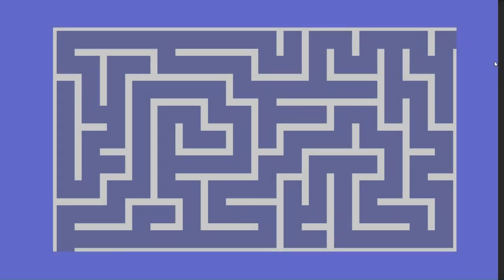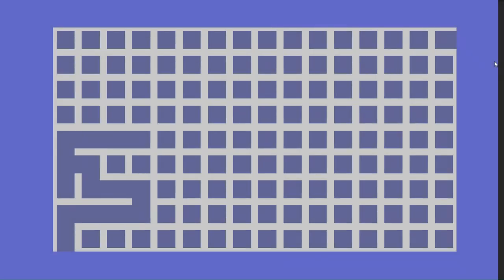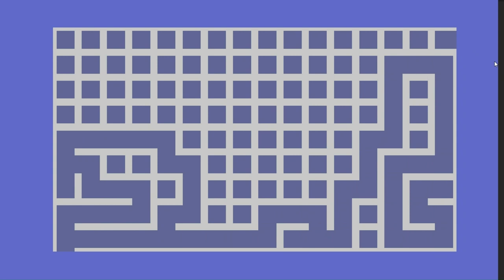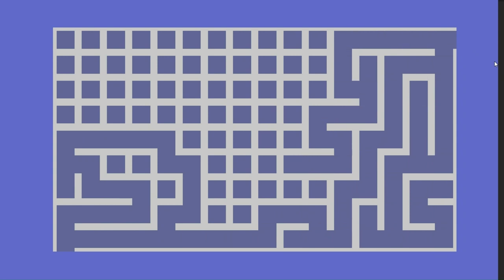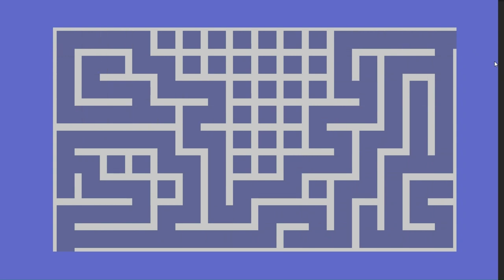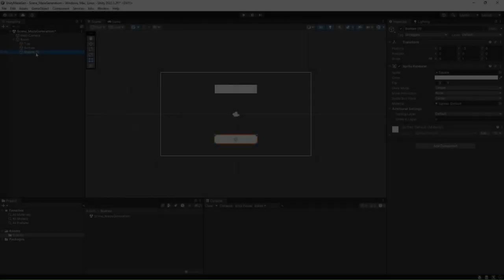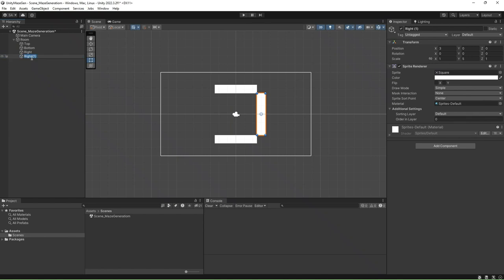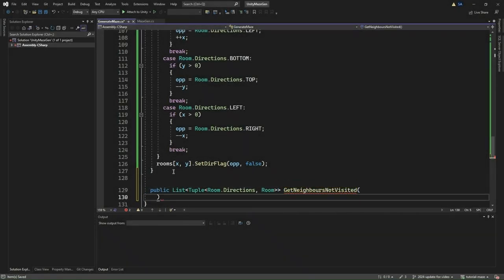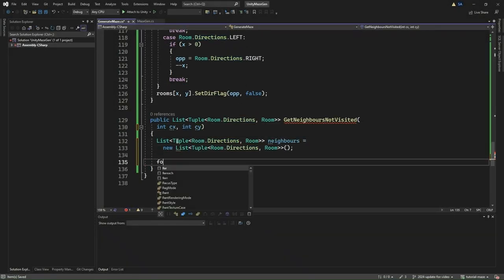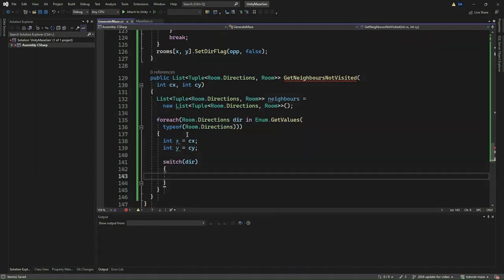Mazes have long been a staple in video games, offering players a challenging and immersive experience as they navigate through winding pathways and hidden corridors. With Unity, you can bring these intricate mazes to life in your own projects. In this tutorial, we will take you through the step-by-step process of generating mazes in Unity 2D, from setting up your project to implementing the backtracking algorithm for maze generation. By the end of this video, you'll have the skills and knowledge to create captivating mazes that will keep your players engaged and entertained.